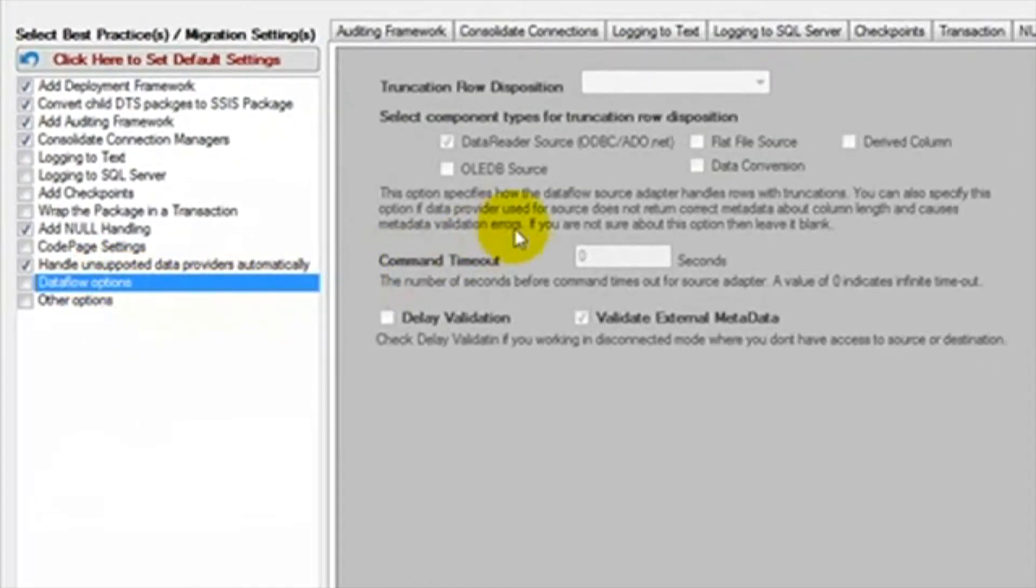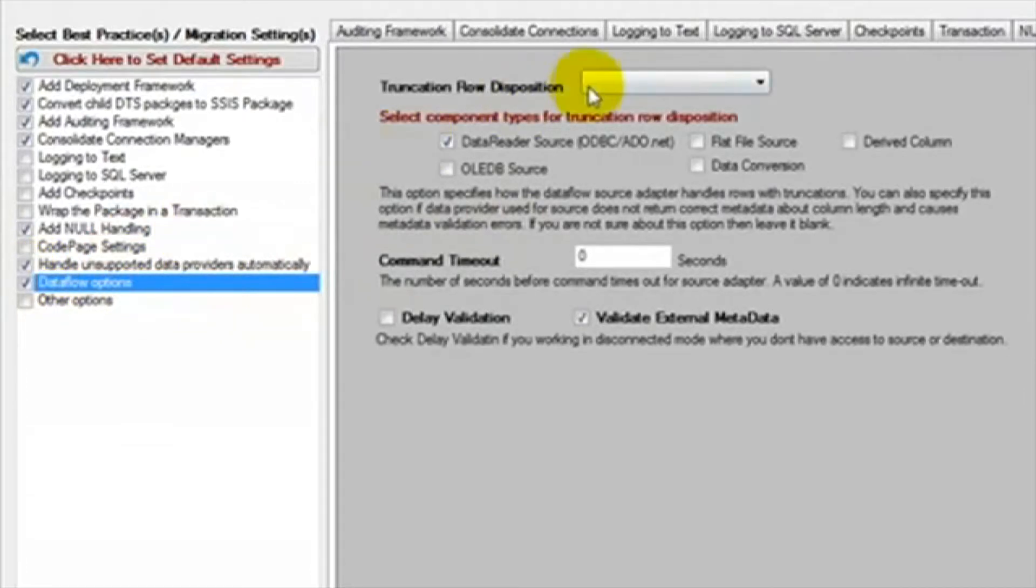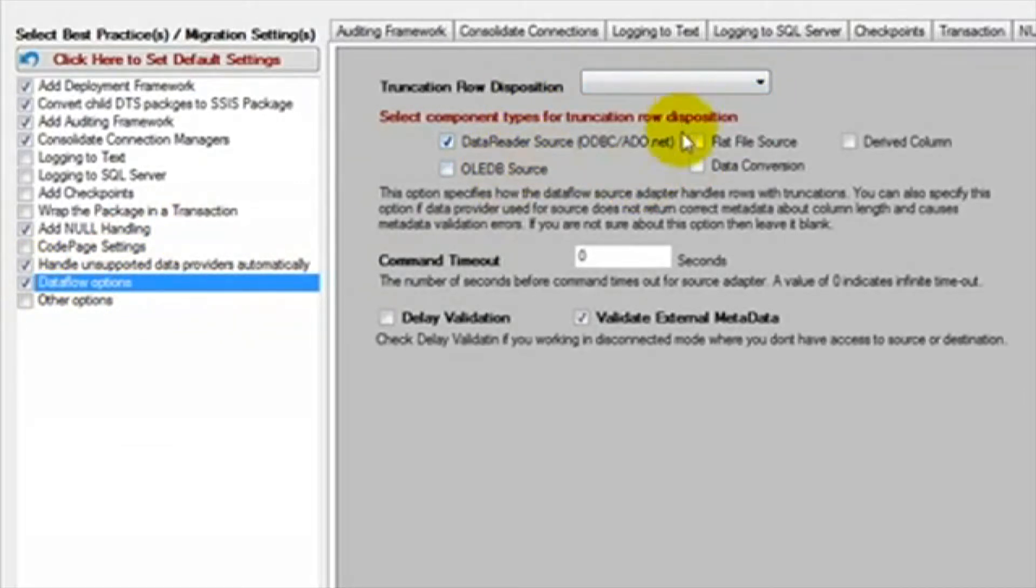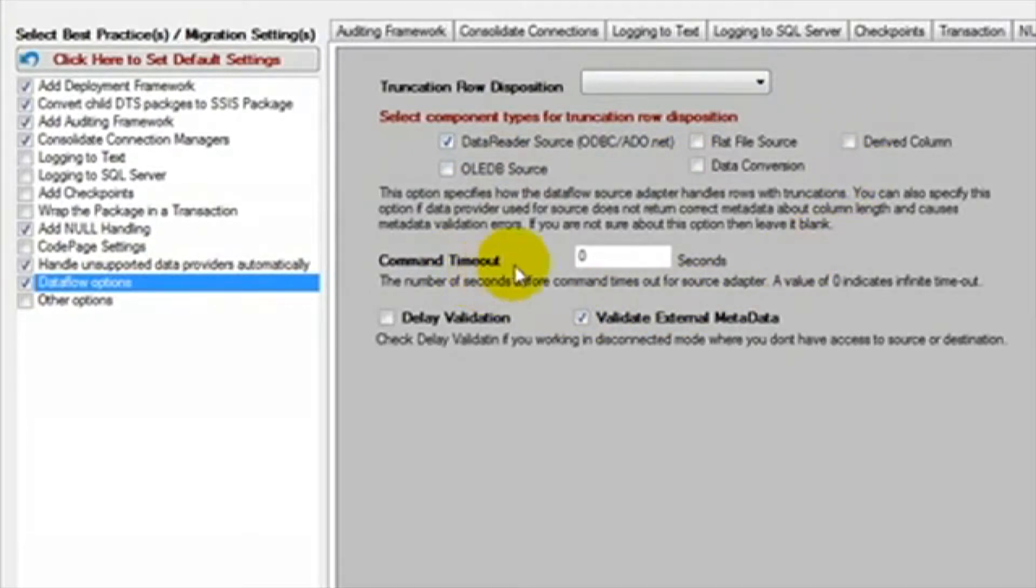Under Data Flow Options, we can select the truncation row disposition. We can select either fail the component, ignore the issue, or redirect the row. Under this, we can set the component for which we want to use the above settings.